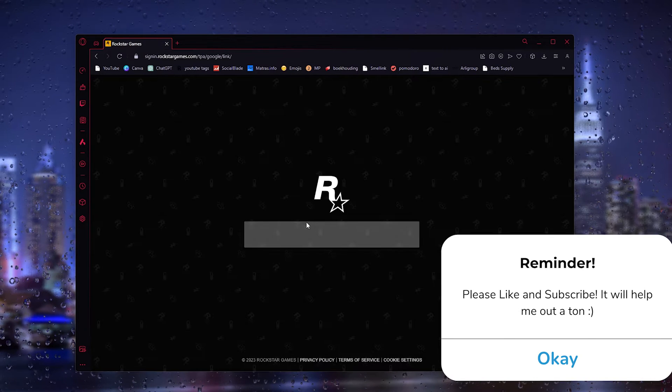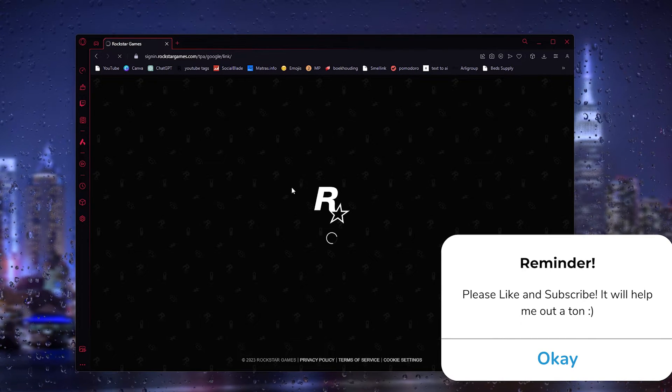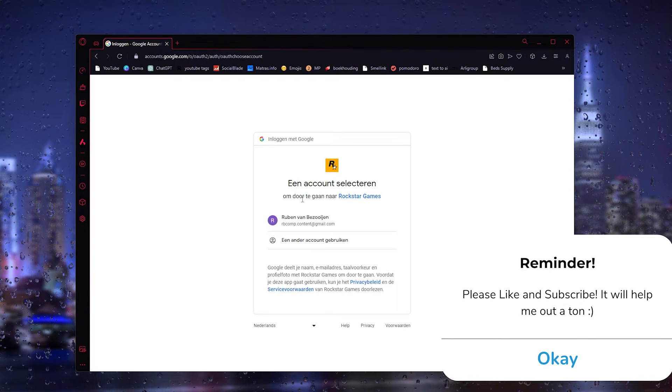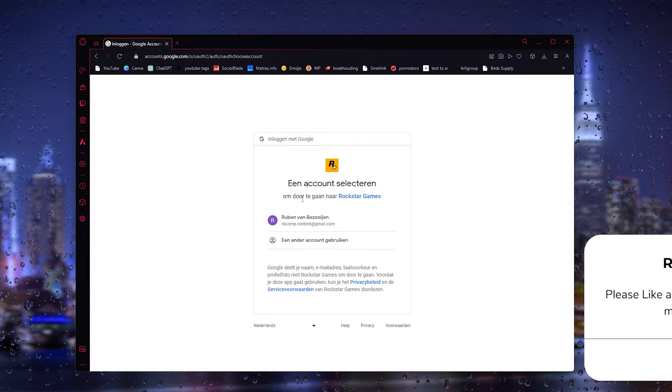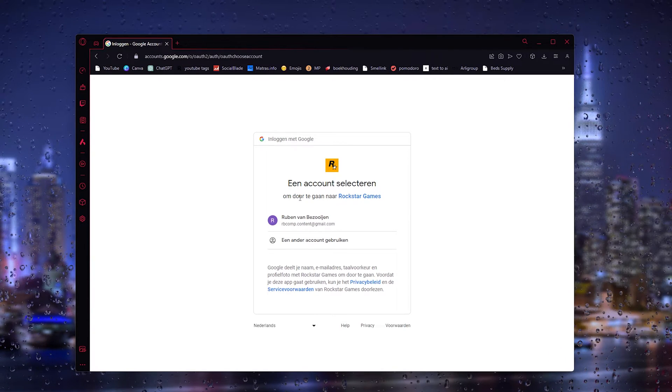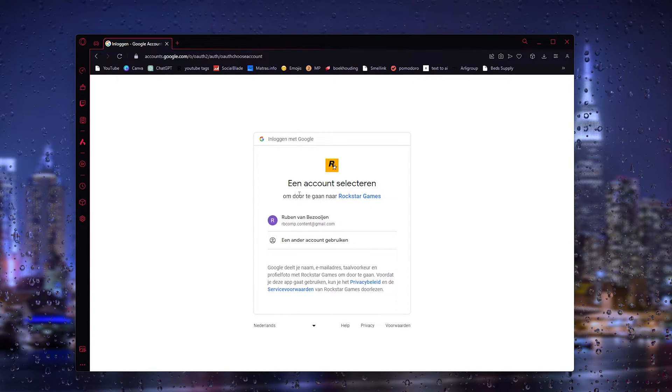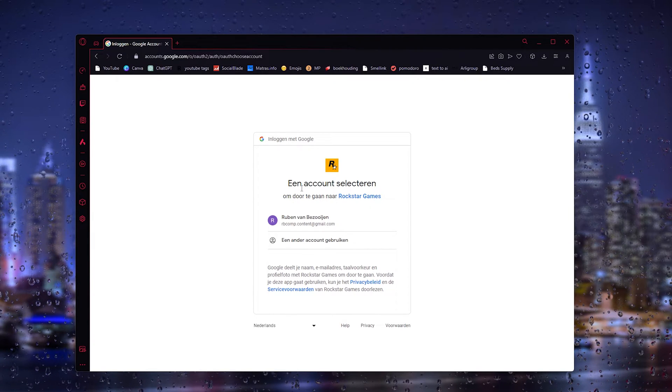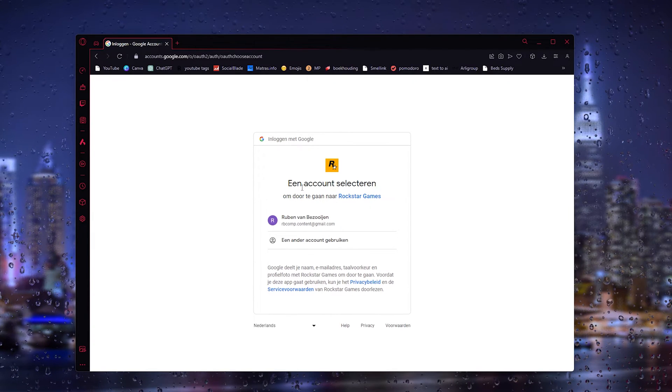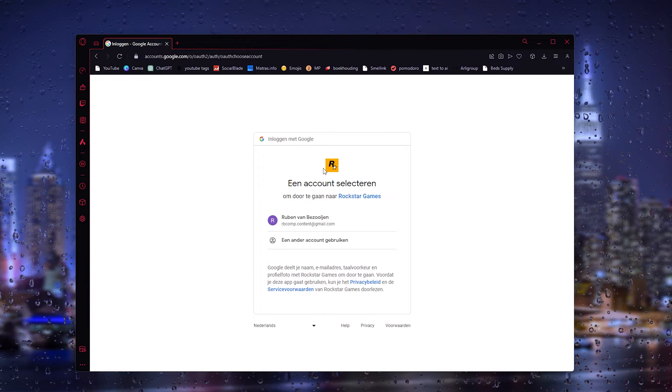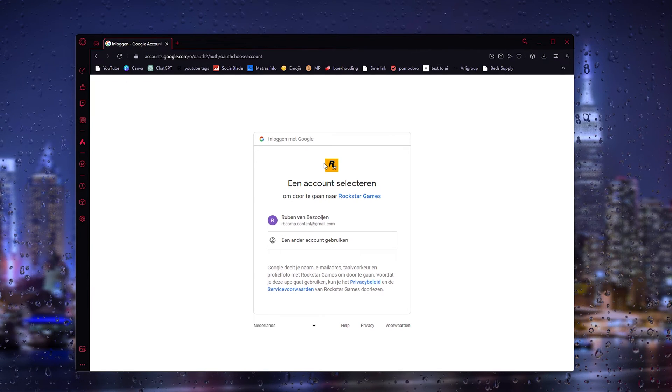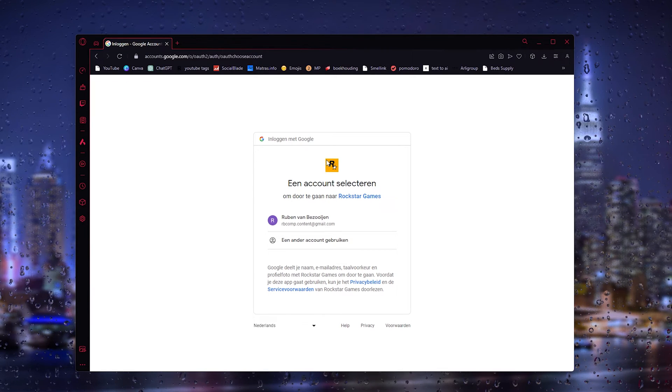Once you press it, it will take you to your Google page and here you can log in, sign into your Google account and from there you can use your Google account to play Rockstar. It's very easy.